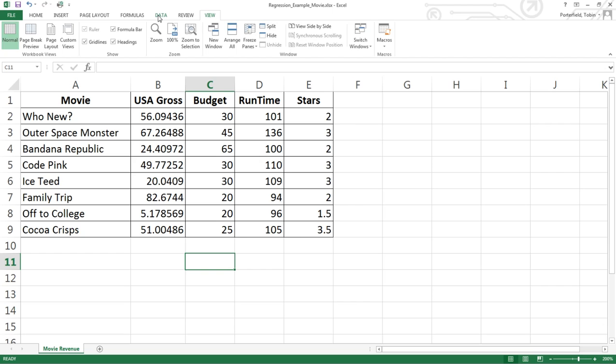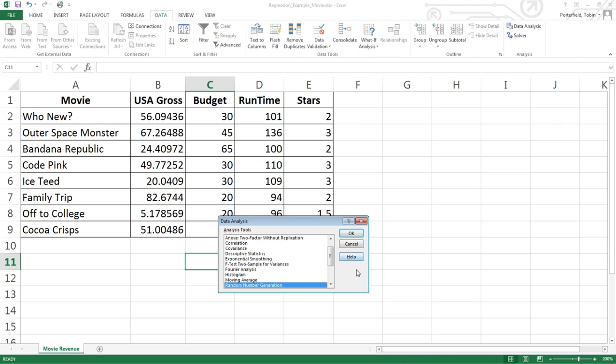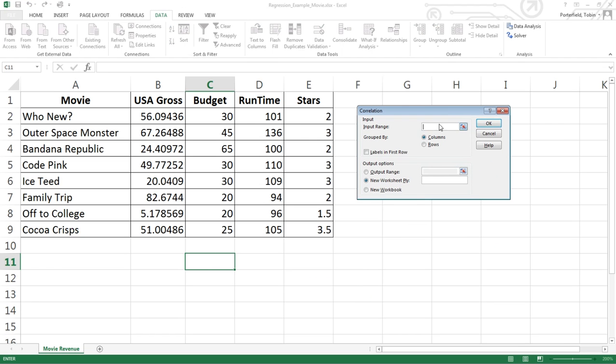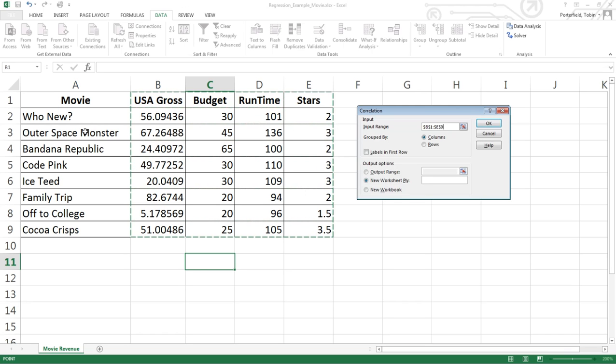I'm going to go over to Data, Data Analysis. It's the old data analysis tool pack. It has an option of correlation in here. Once the window opens, it wants to know where the data is. In this case, I want to select just the data, not the names of the movies, because it only runs correlation on numbers. I'm going to keep my titles in it so I know which variable is which, so I'll turn on labels in the first row.